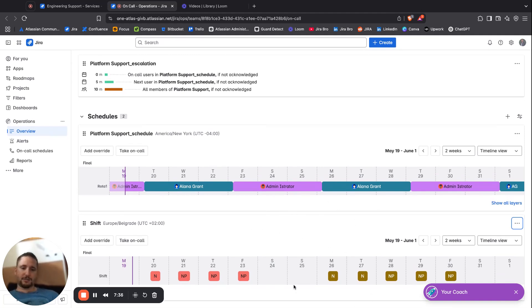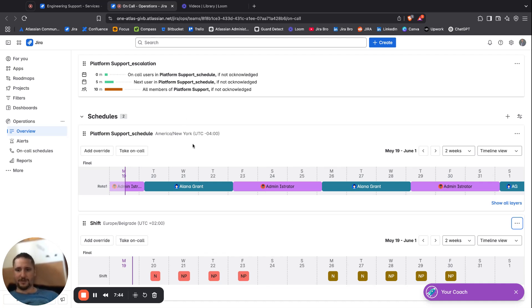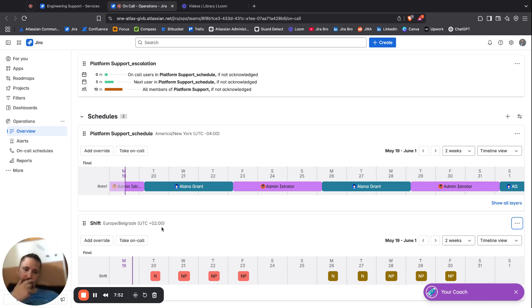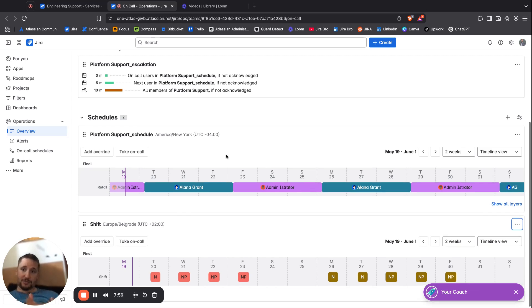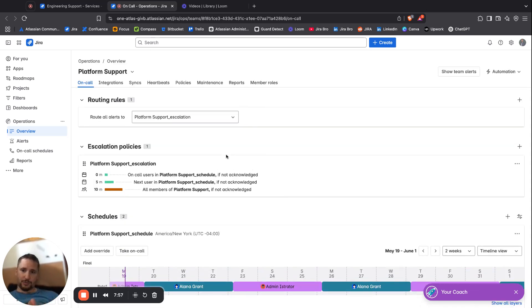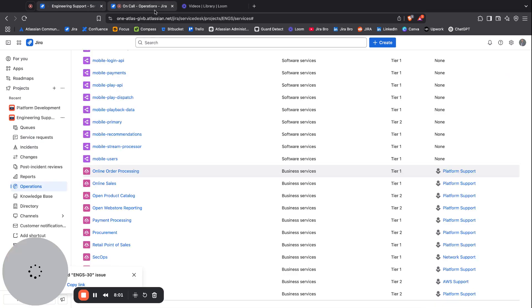Now if I look at the shift right here, I can see more rotations. I can see who is going to be on call as well. You can change the time zones. This is for example New York, and I have it here for Belgrade. That is another thing that is available to you.